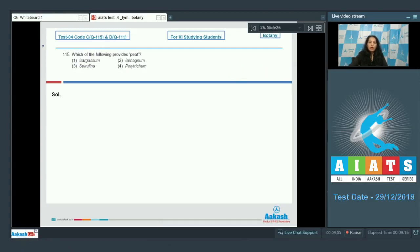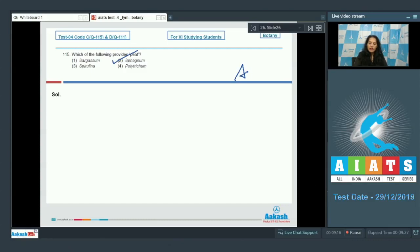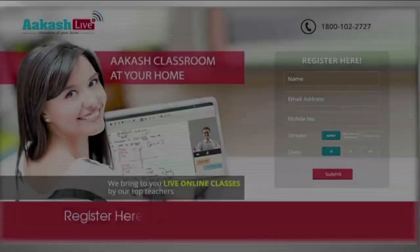Question number 115: Which of the following provides peat? Sphagnum is also called the peat moss because it provides peat. So the correct option for the given question is option number two.